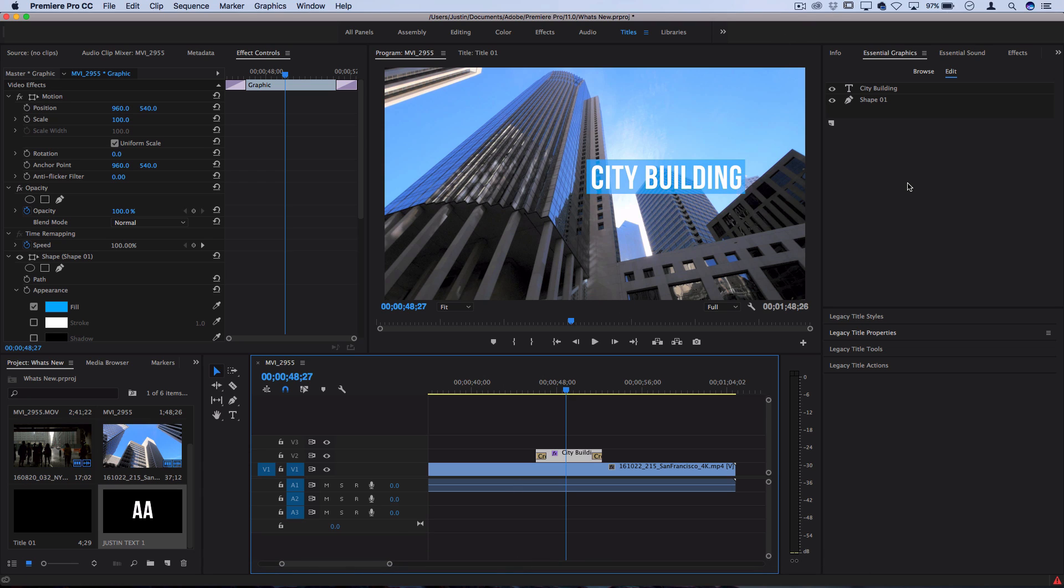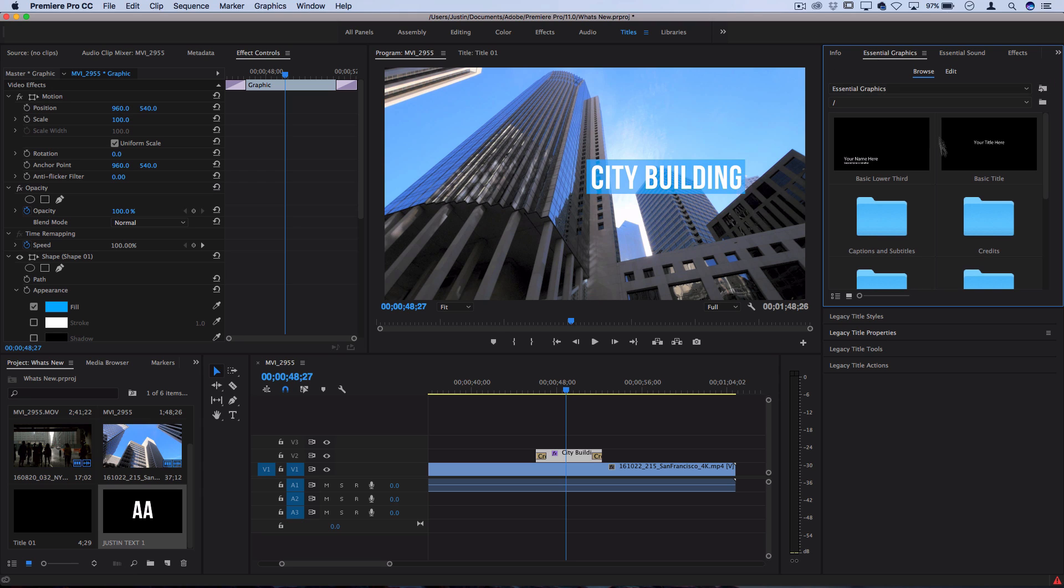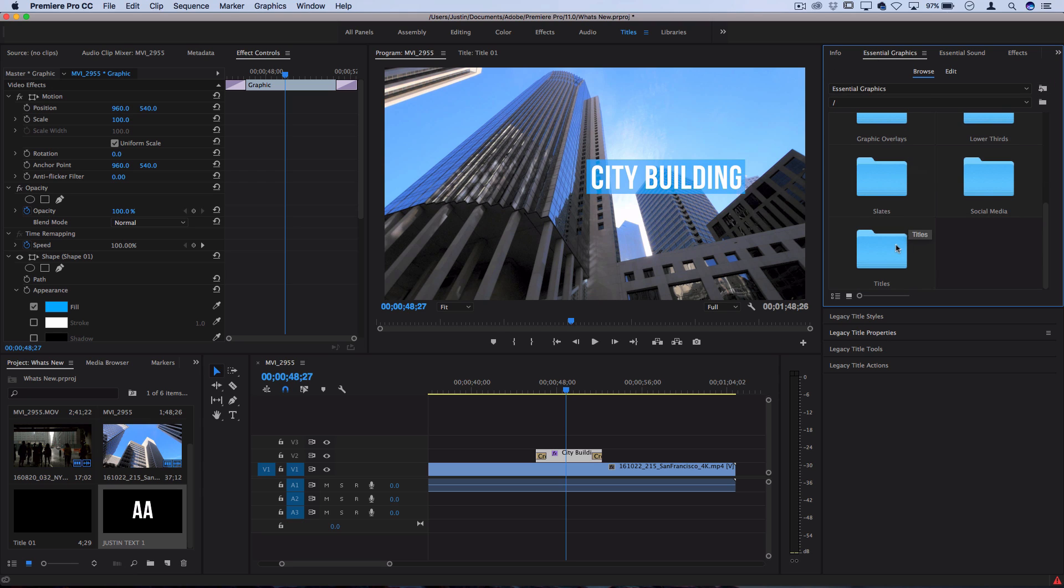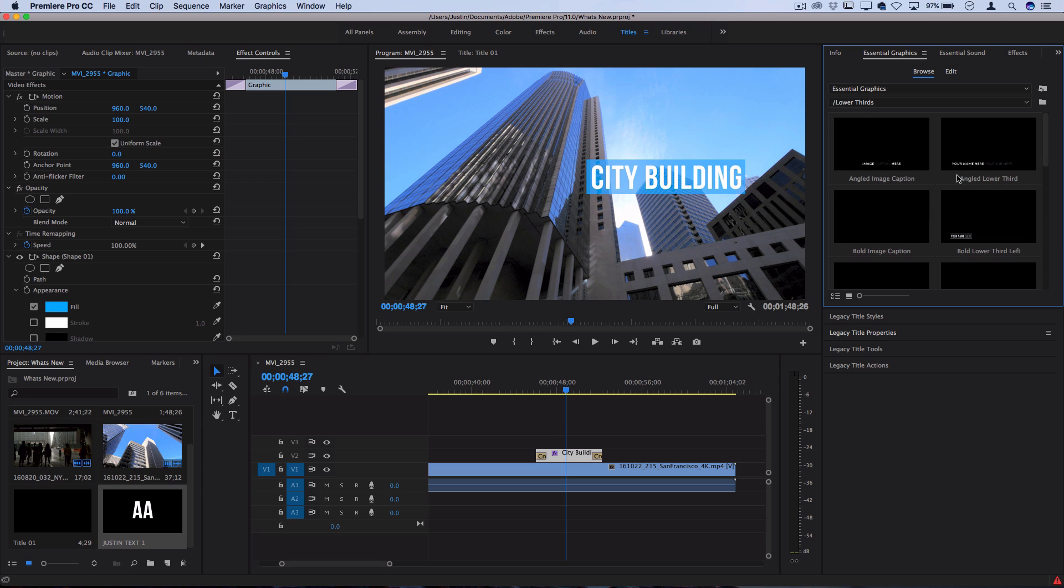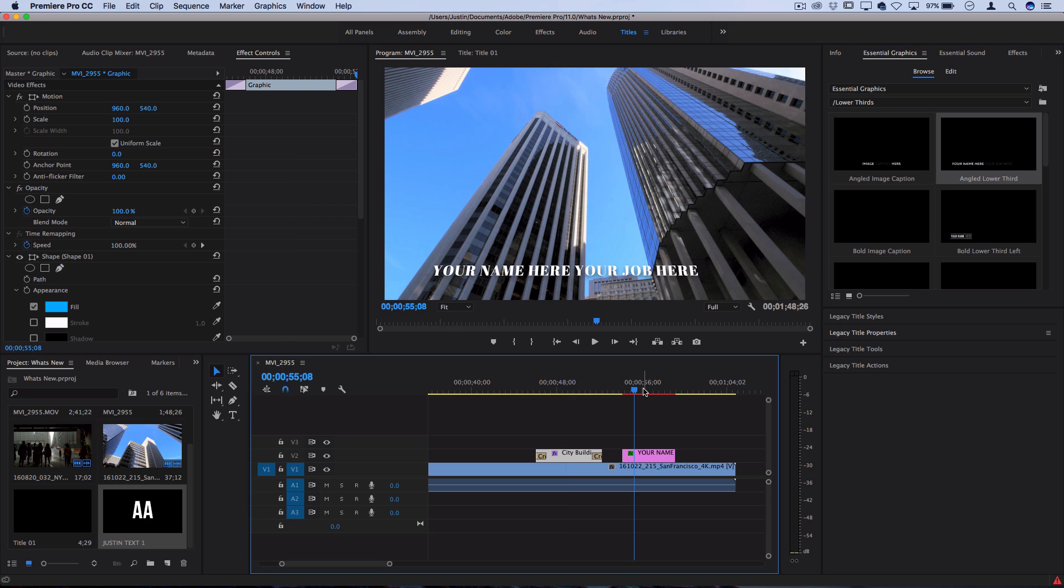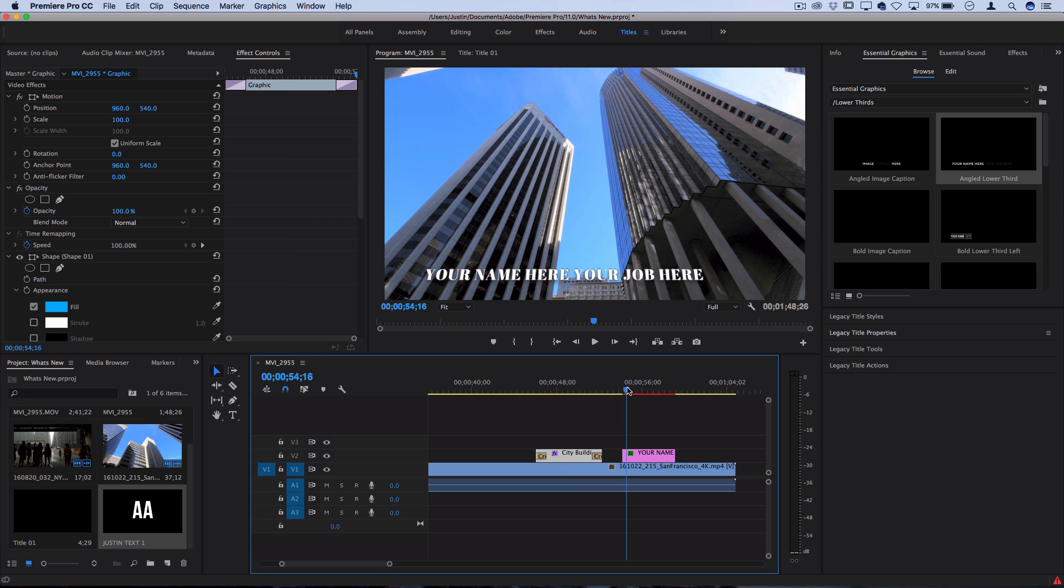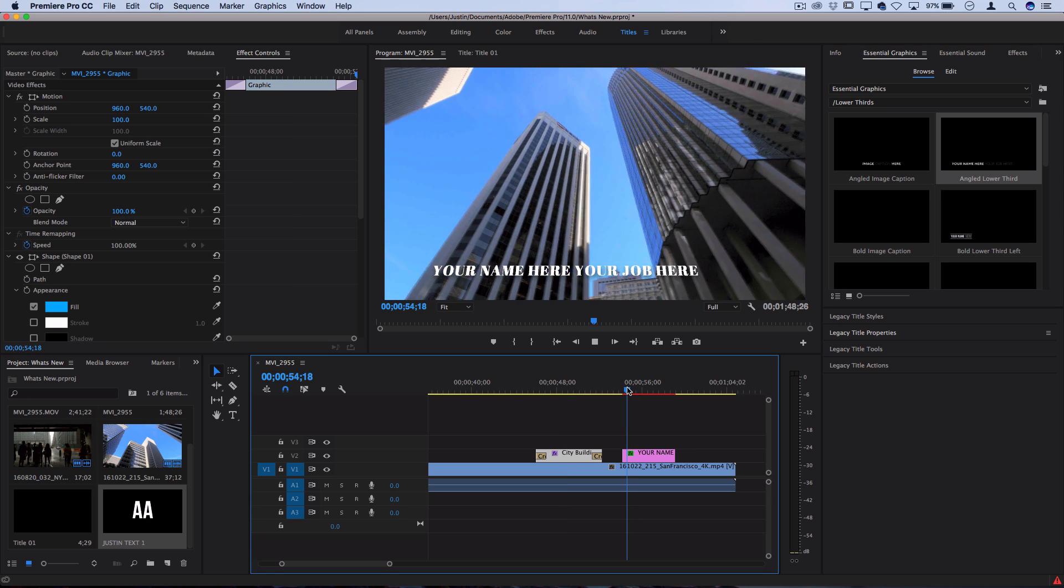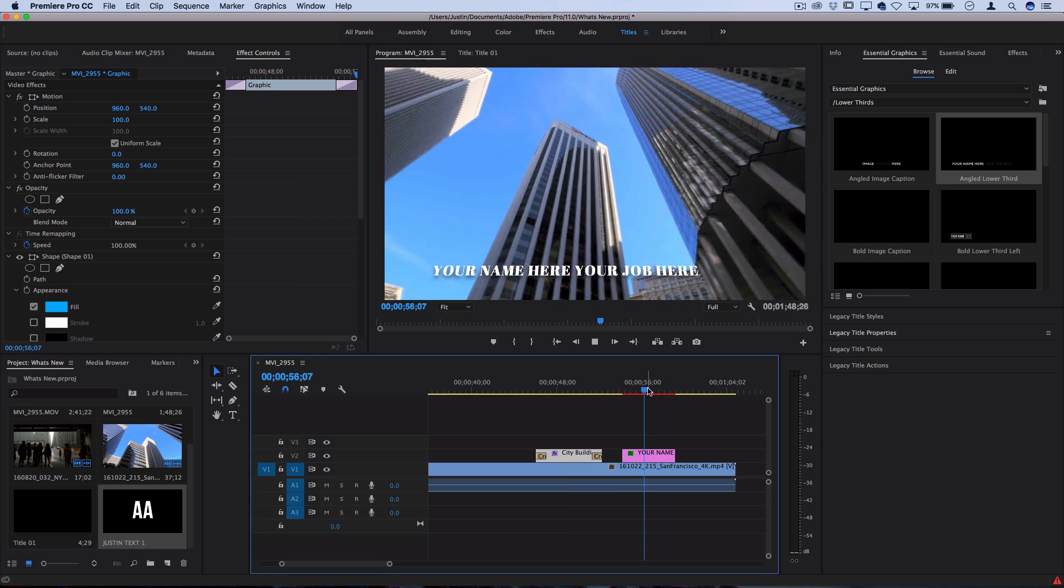If we go to essential graphics and we actually go to browse, we can see a whole bunch of preset titles, social media, lower thirds that we can actually click and drag onto our project as graphic files, and some of these are linked to After Effects presets that animate in a certain way.